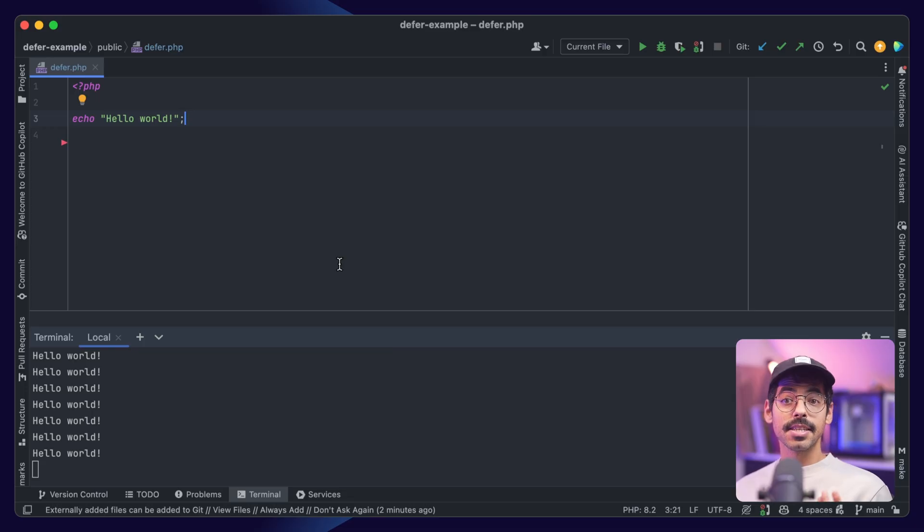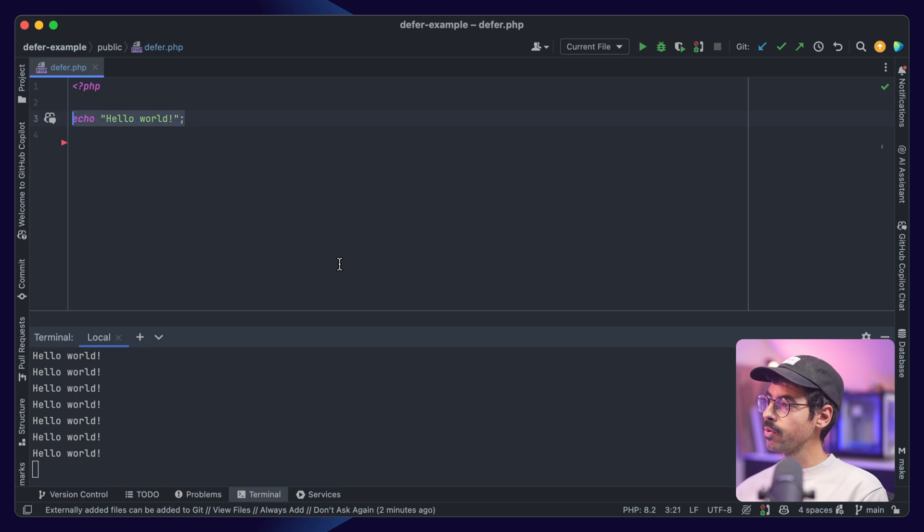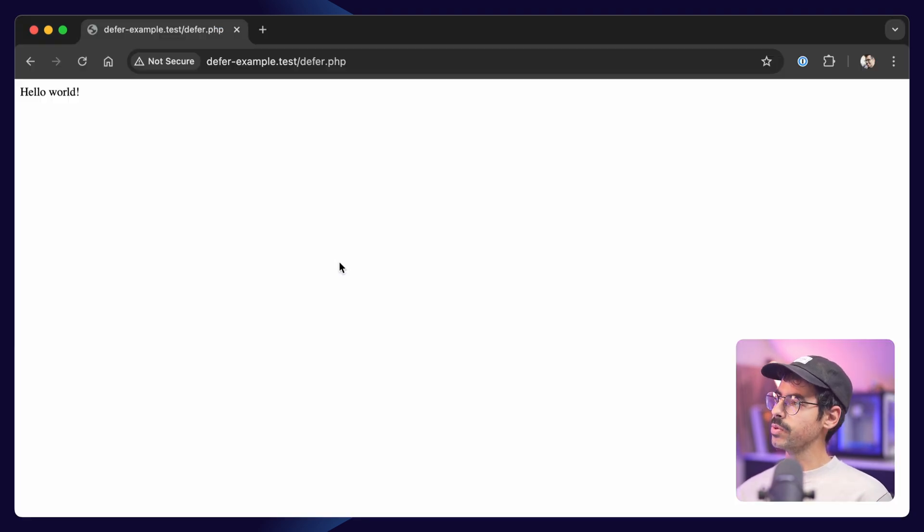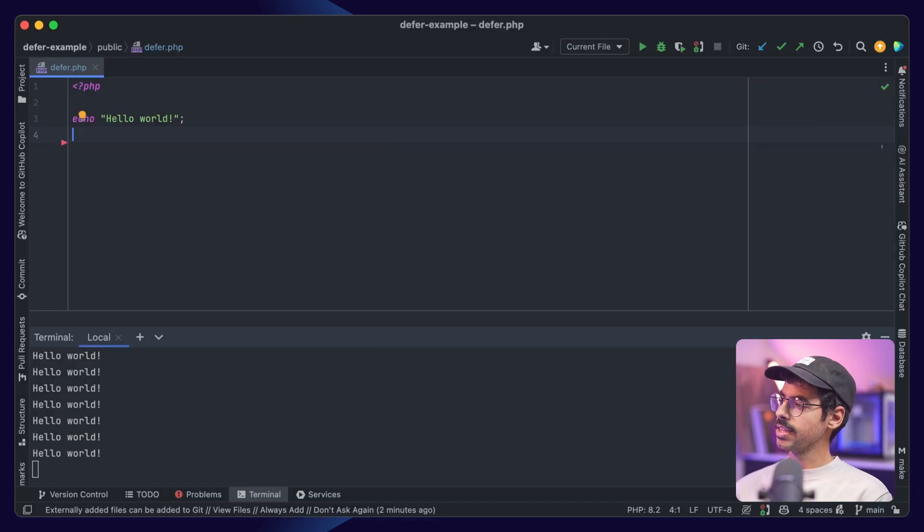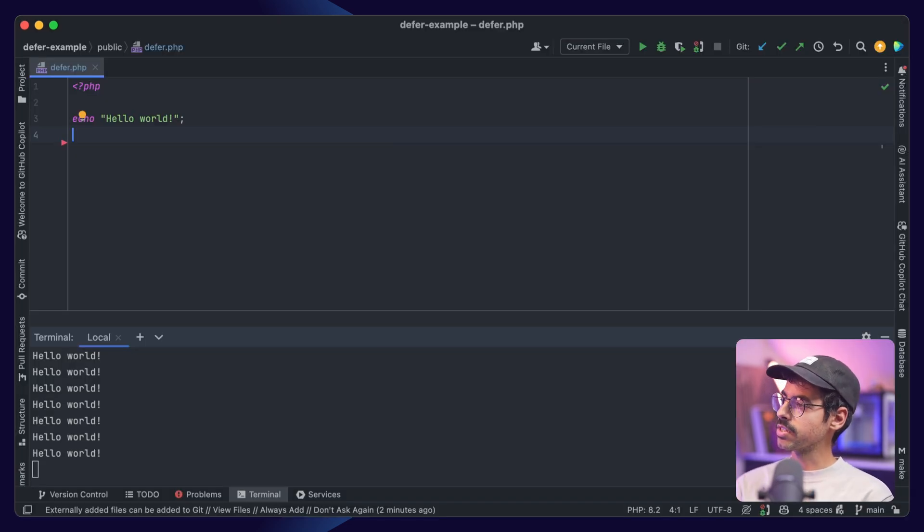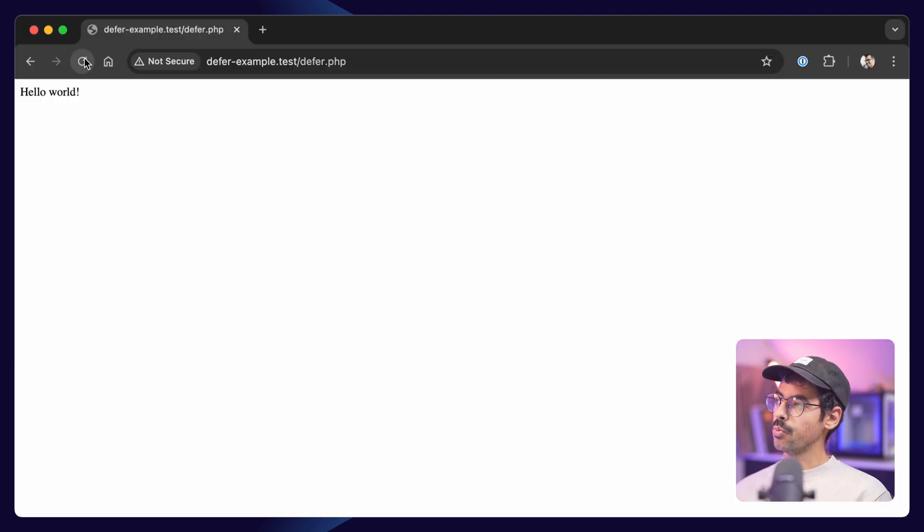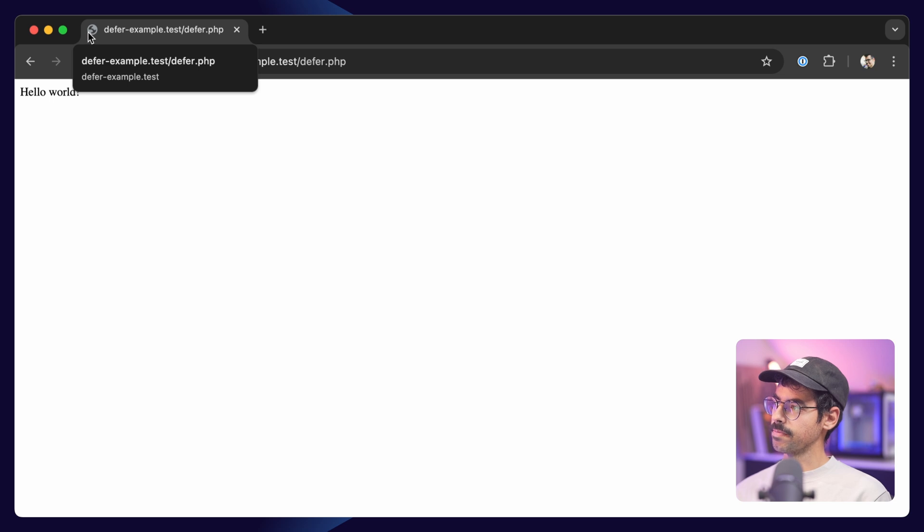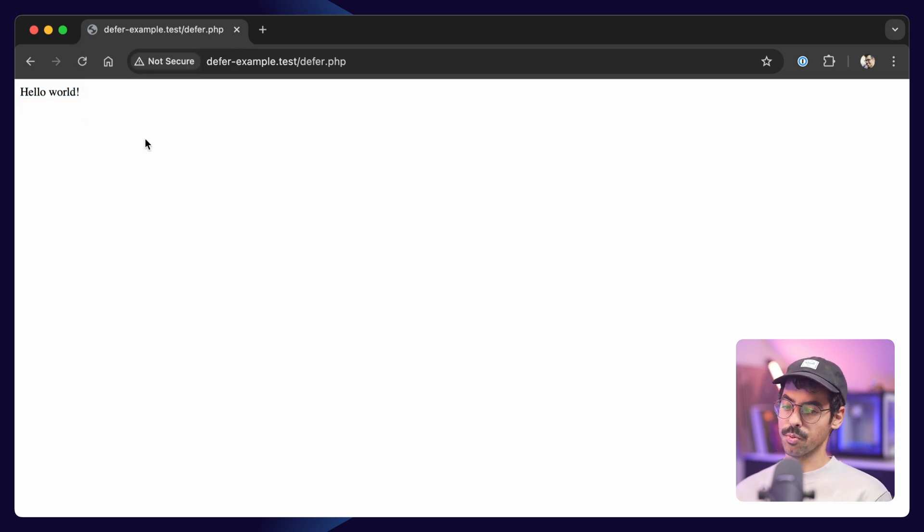As an example, I created this vanilla PHP file to illustrate this. I'm echoing hello world, and if we visit the script, we'll see it's instantly shown on screen. Now let's sleep for 2 seconds after we echo hello world. When we visit the page, we'll see the browser still keeps loading. After 2 seconds, it stops loading and we see hello world.